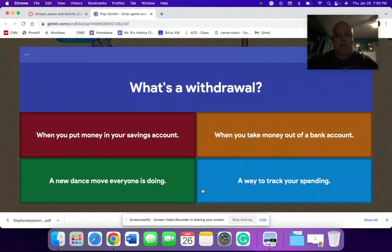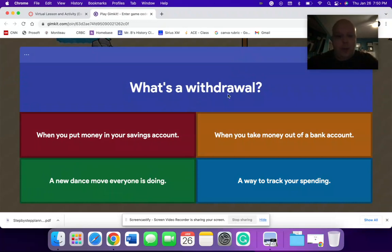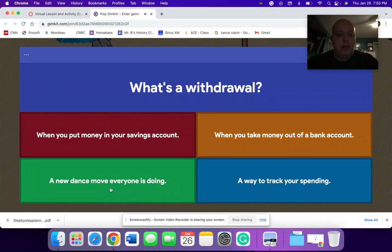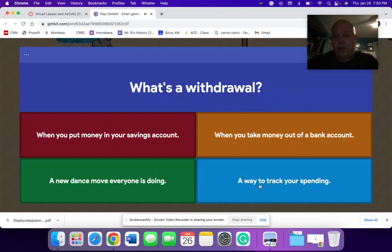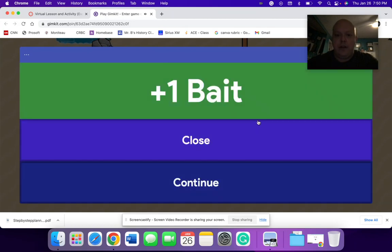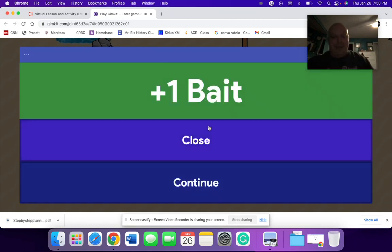So I'm going to go over here to answer questions. So I'm going to click on. So what is a withdrawal? When you put money into your account. When you take money out of the bank. Dance move that everyone's doing. A way to track your spending. Well, I know the answer is here. So I would go through and click this answer.